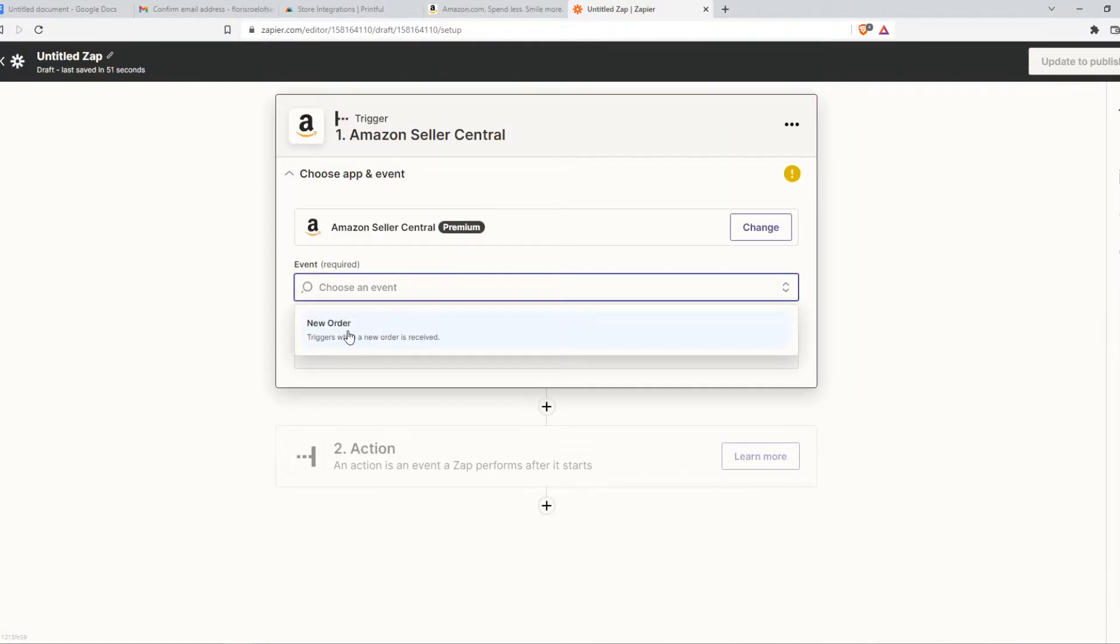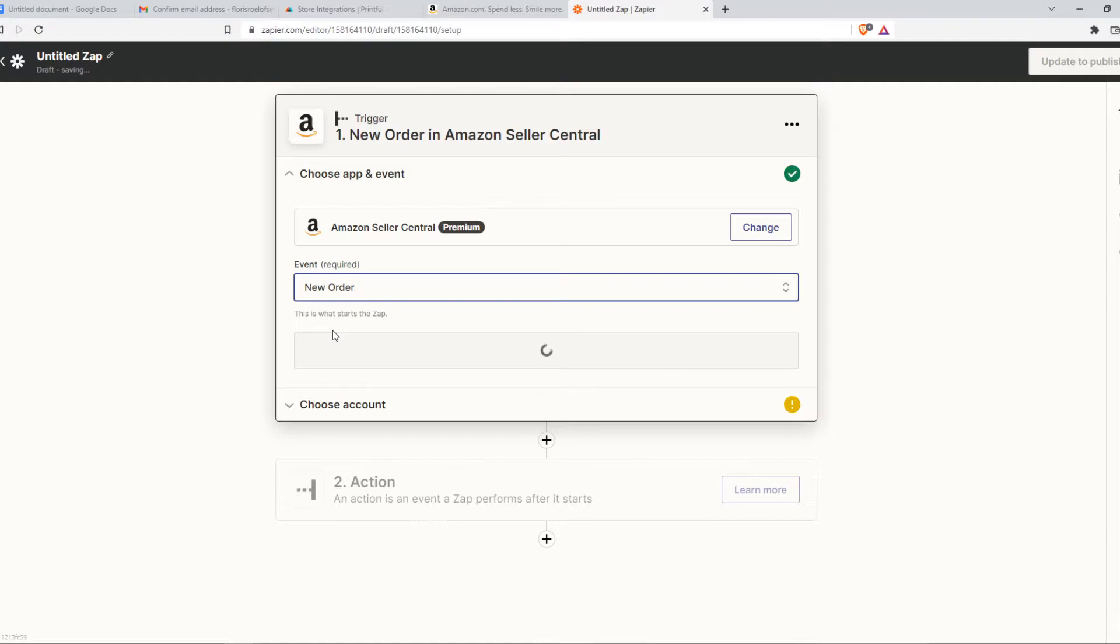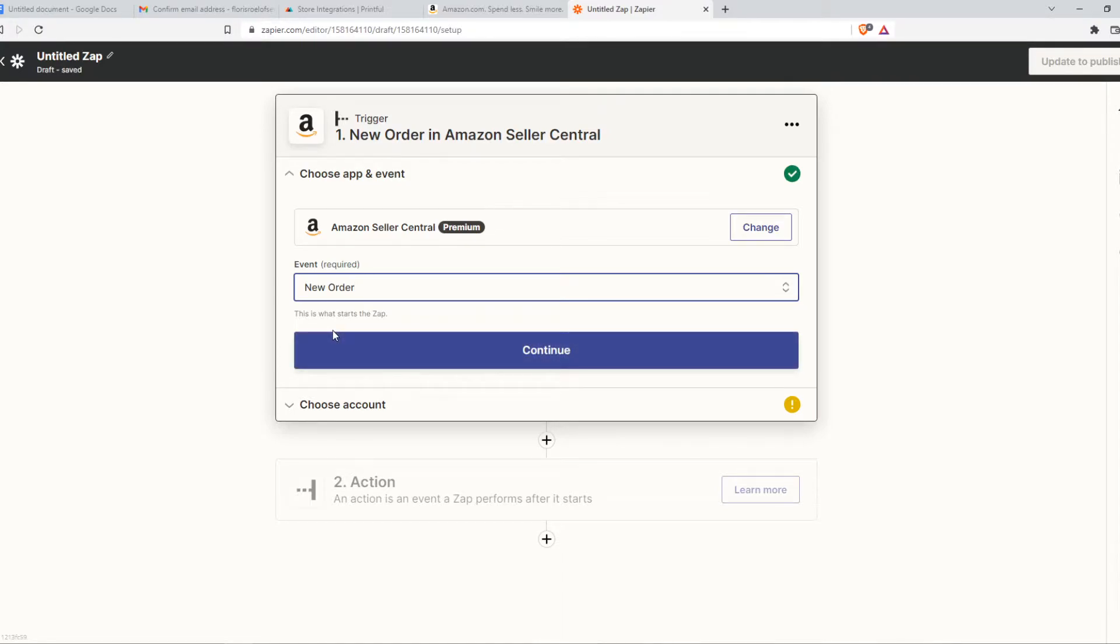Then we choose an event. So when a new order is received on Amazon, something else is going to happen on Printful. So we are going to integrate this.